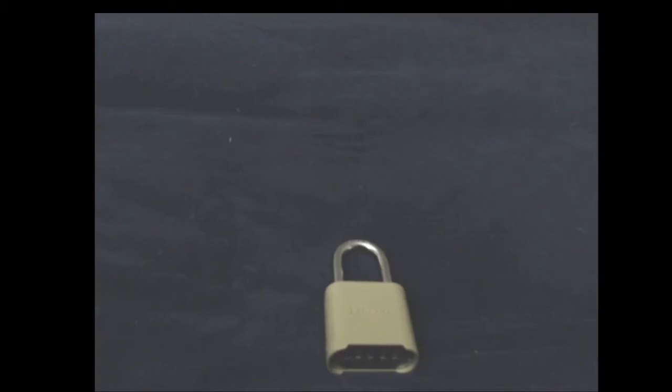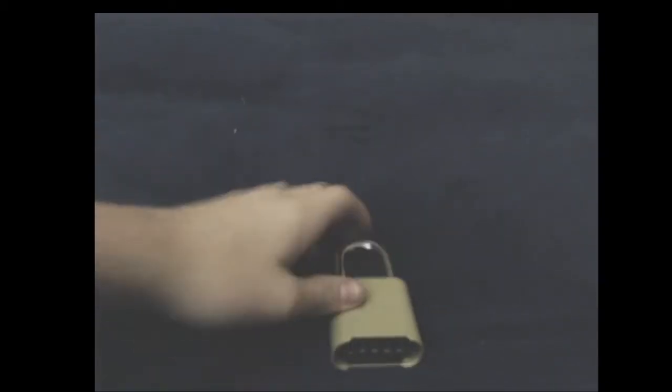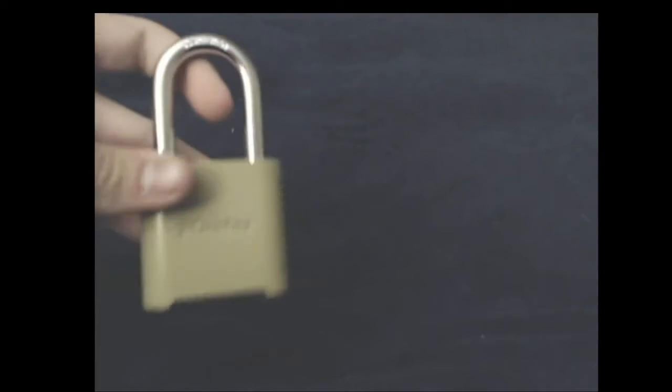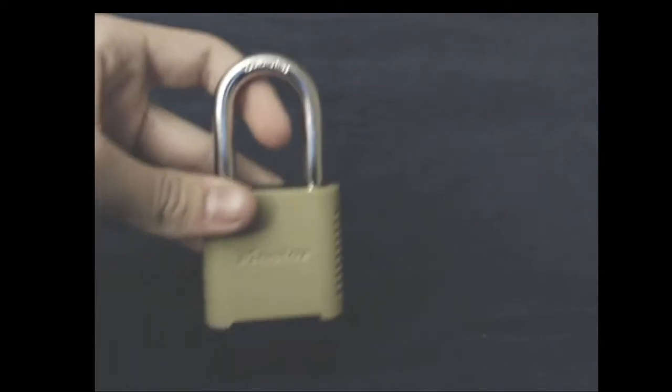Hello, this is my ASMR making the Master Lock 875.